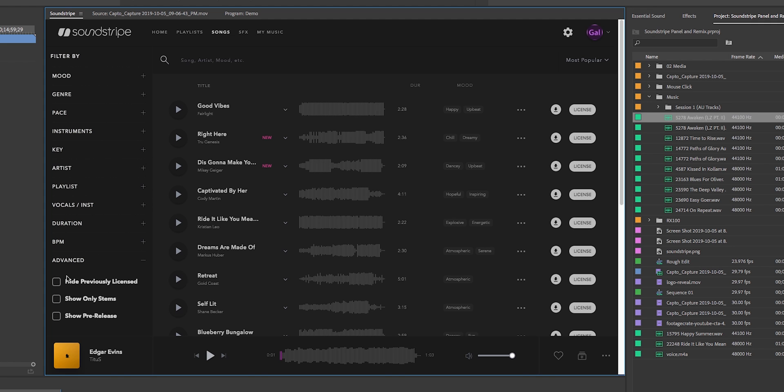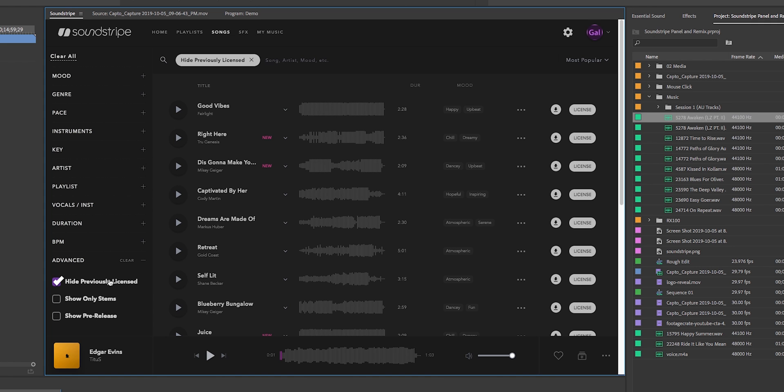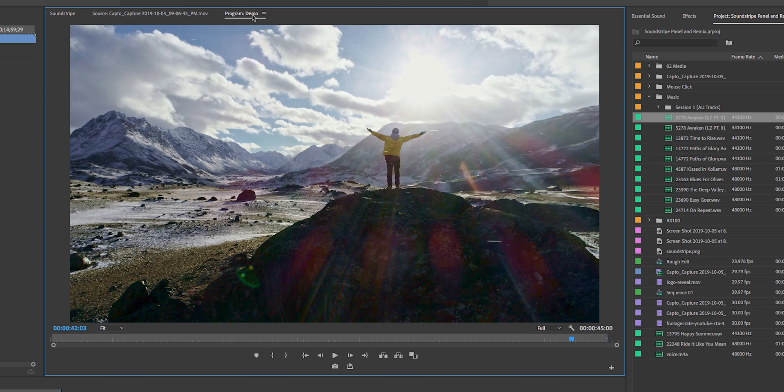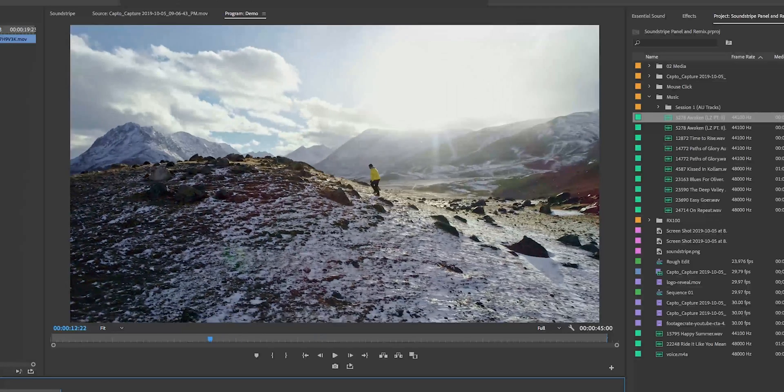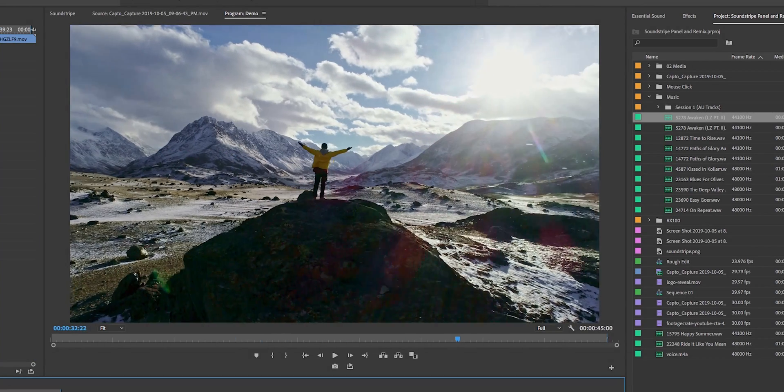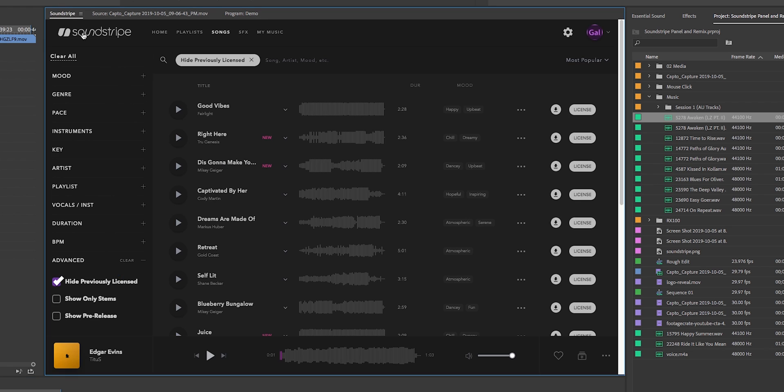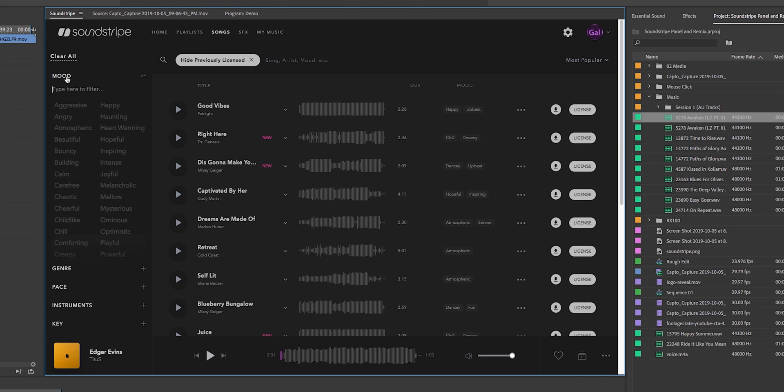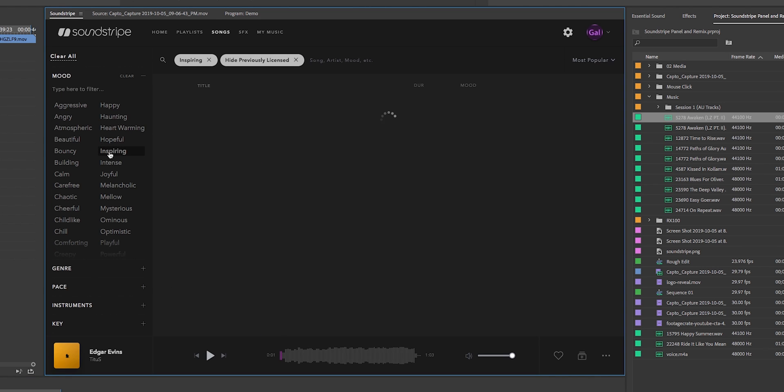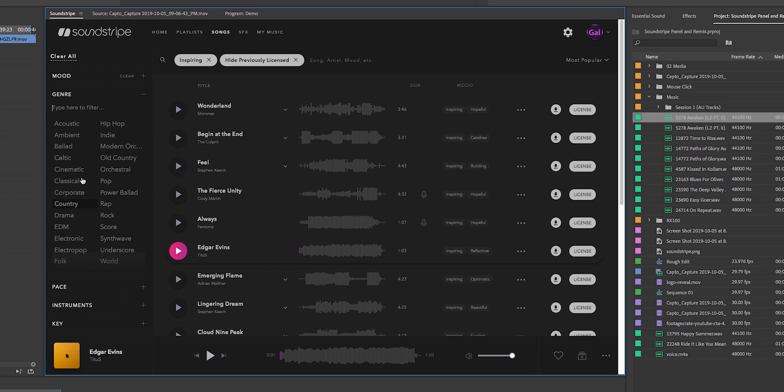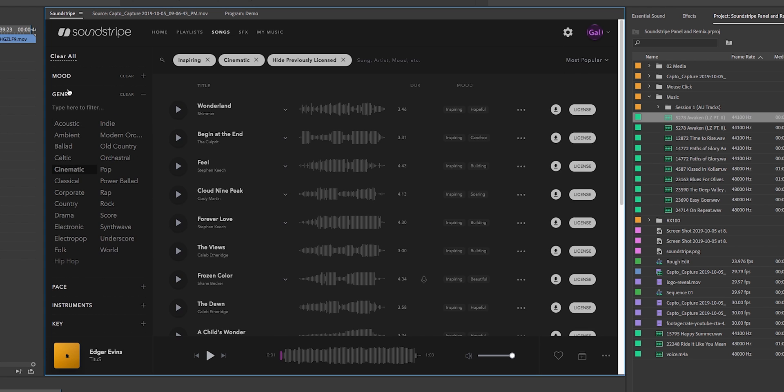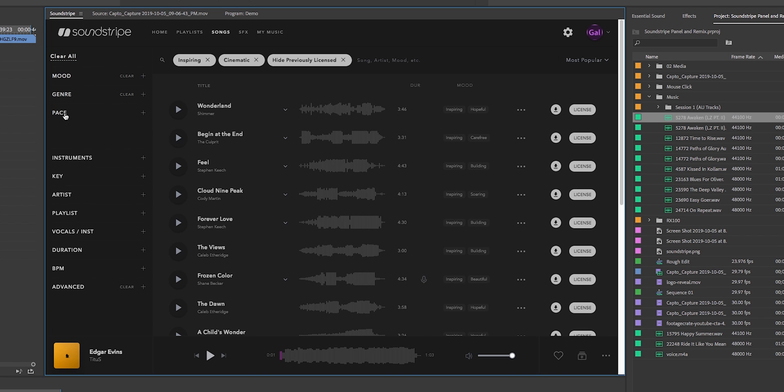Underneath advanced, because I'm always looking for new music, I always check hide previously licensed, that way I'm not getting the same music. So for this sequence that I have, if I open up the program, it's just a stock video shot of this guy on the mountain. So I'm looking for something that's kind of inspiring and cinematic. So this is where Soundstripe comes in handy. I can choose mood and I can choose inspiring as a mood, and you can see that the filter is applied. Now for genre, let's choose cinematic, and then let's choose a pace that's kind of slow because the footage is in slow motion.